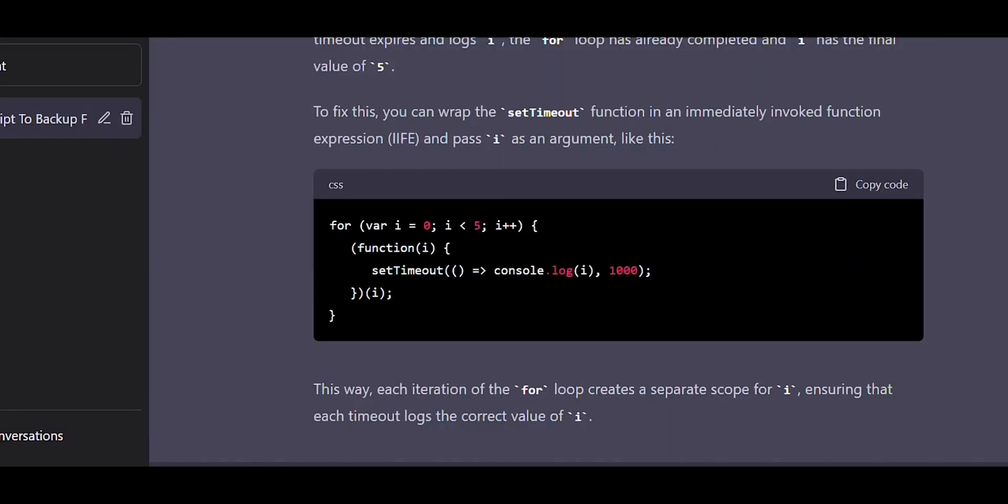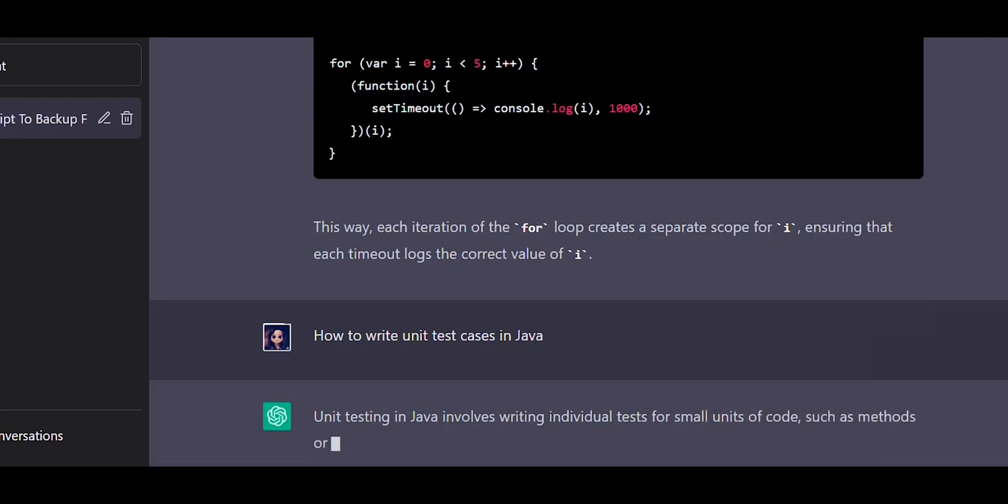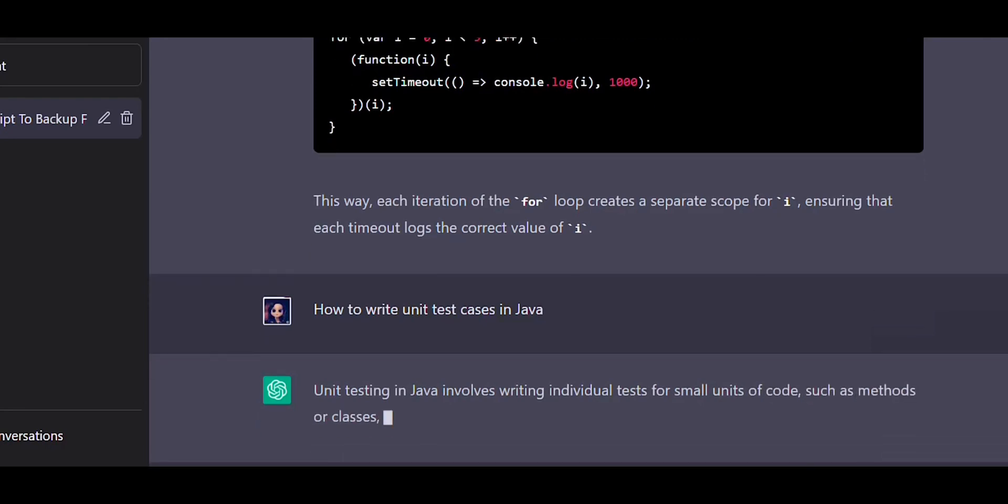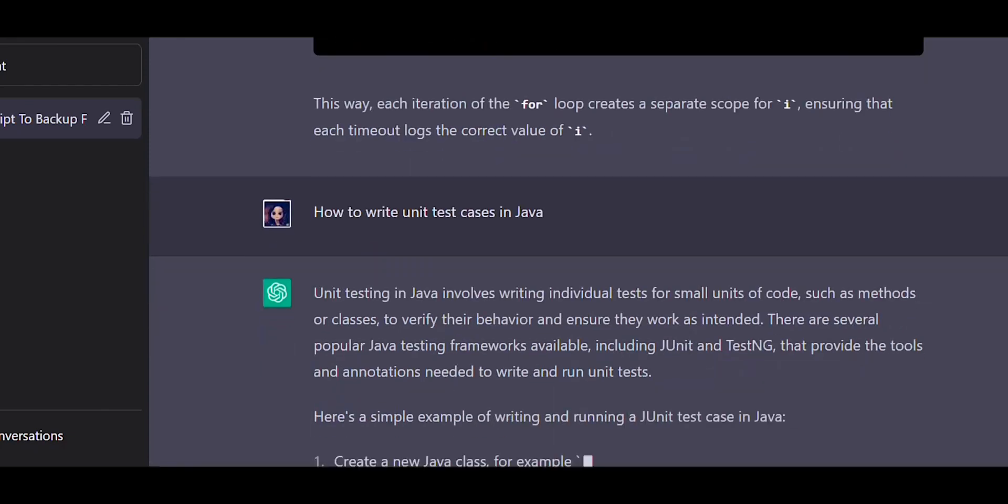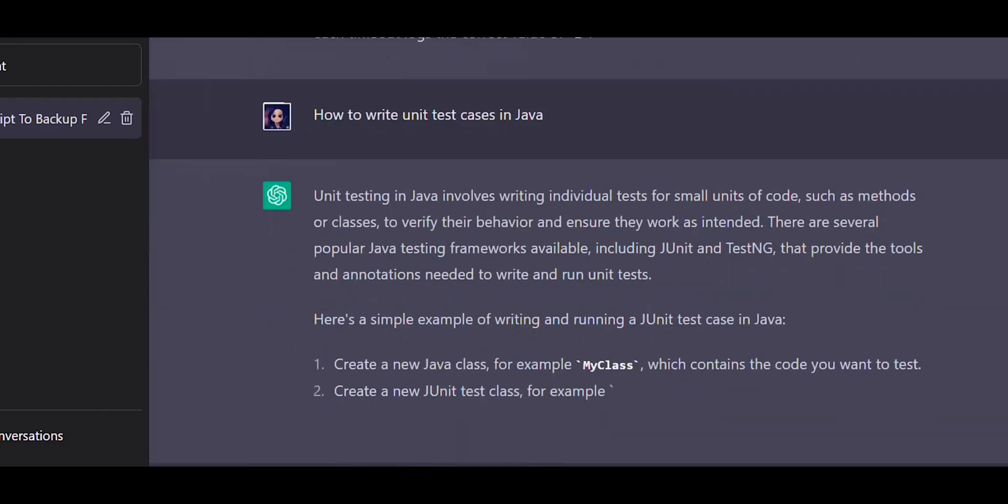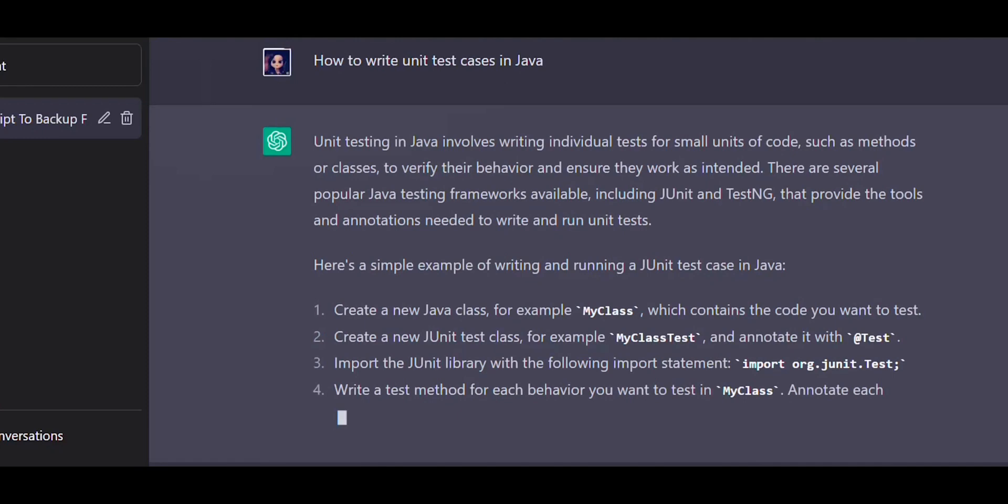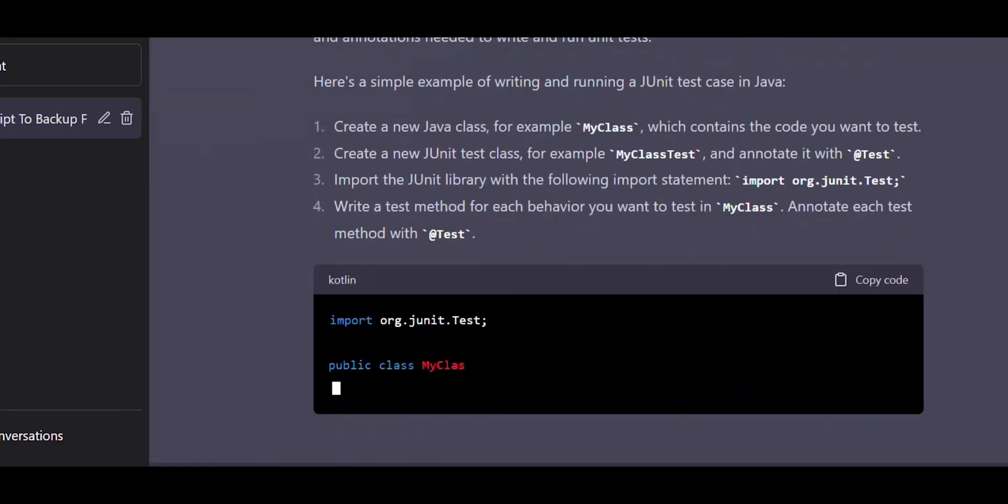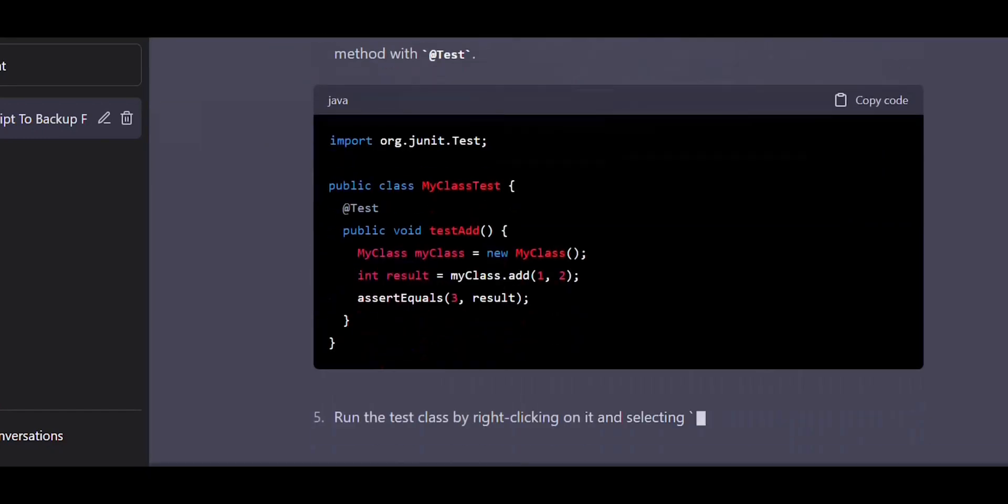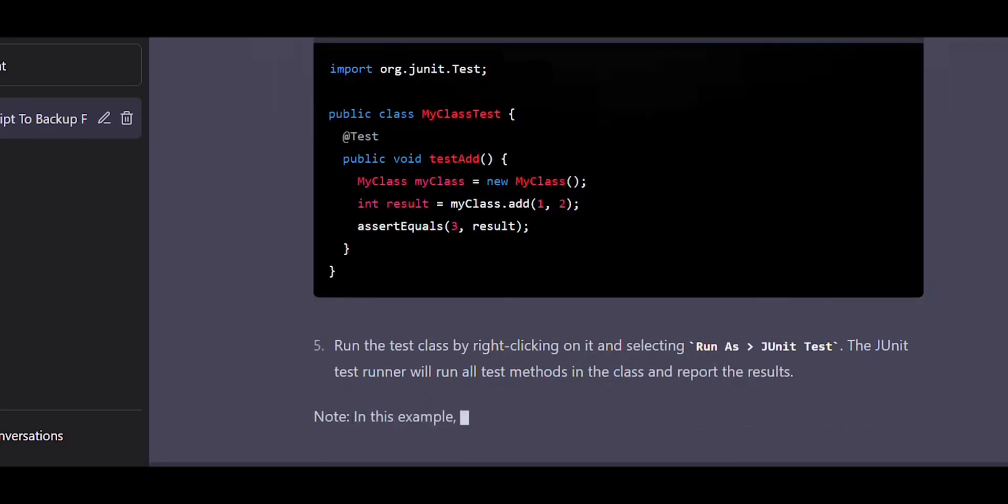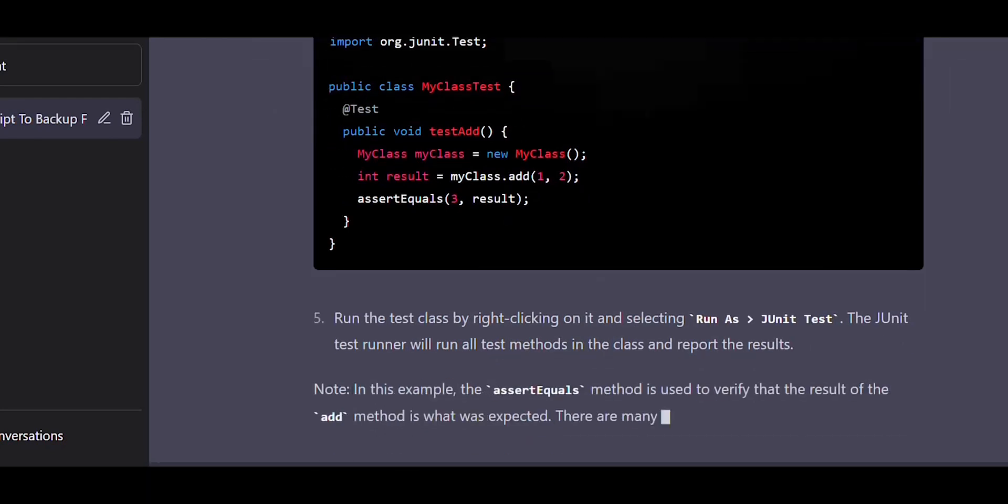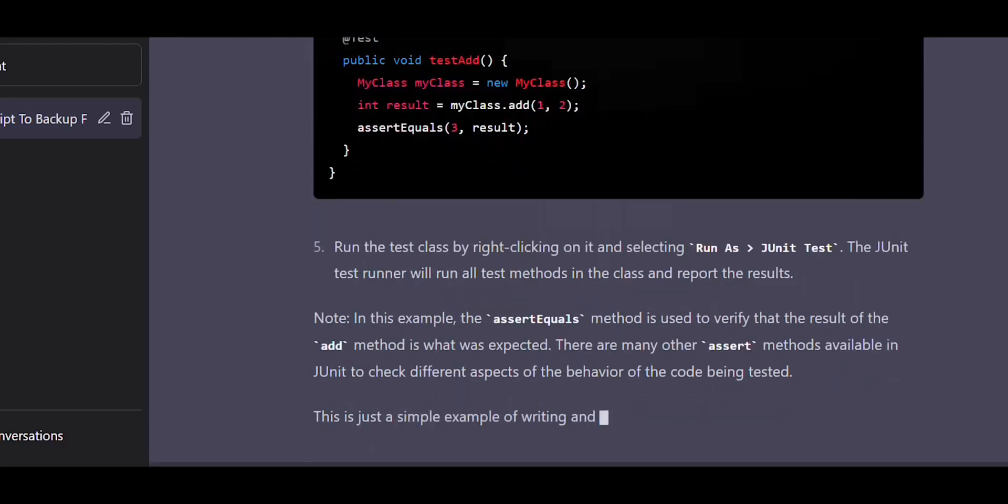If you are a tester and if you want to know how to write unit test cases in Java, you can post this question to ChatGPT and you will get a response from ChatGPT. You can take it as a reference to learn how to write unit test cases. Please remember, whatever response you get from ChatGPT cannot be considered as final. You can just take it as a reference. If you are working on a code, you cannot completely rely on ChatGPT because sometimes the information provided by ChatGPT is not reliable.